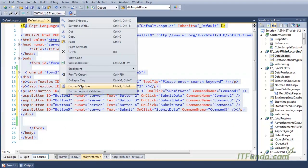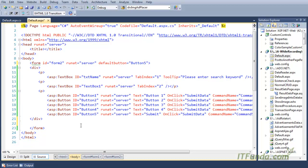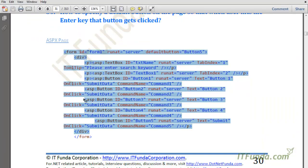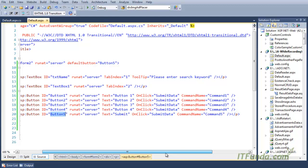Here is my source code. In this code snippet, we have the form element as well. In order to specify the default button, we need to set the default button property of the form element to the button ID. In this case, I want my fifth button to be the default button so that when the user hits the Enter key, button 5 will get clicked and that event will fire.